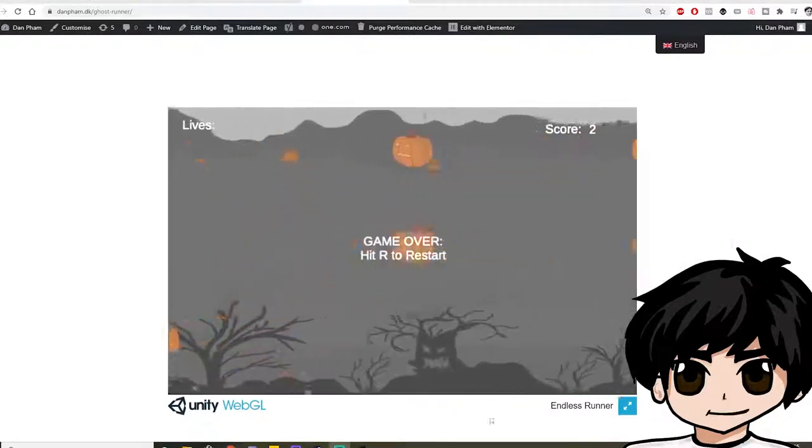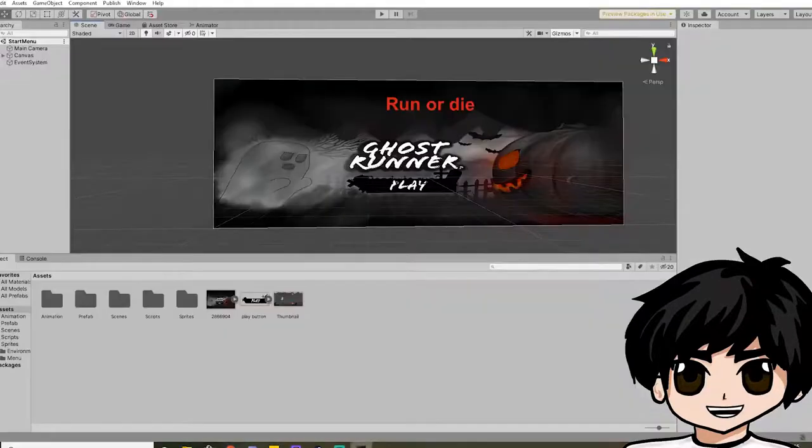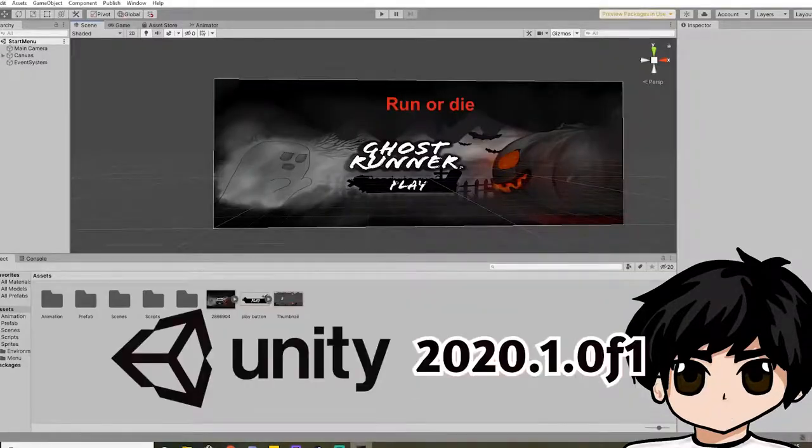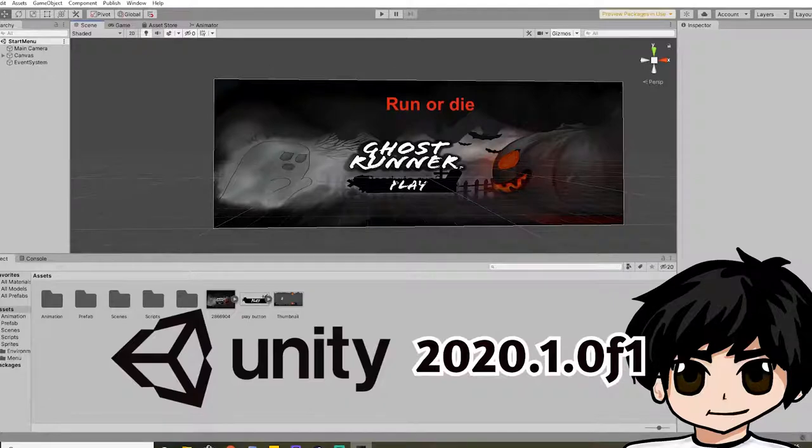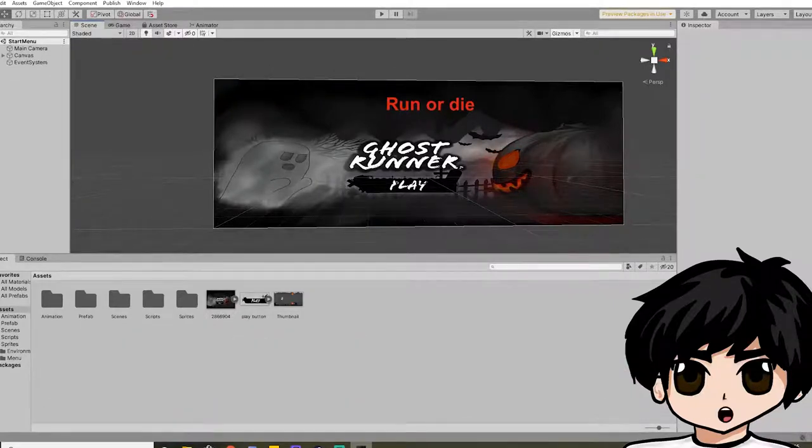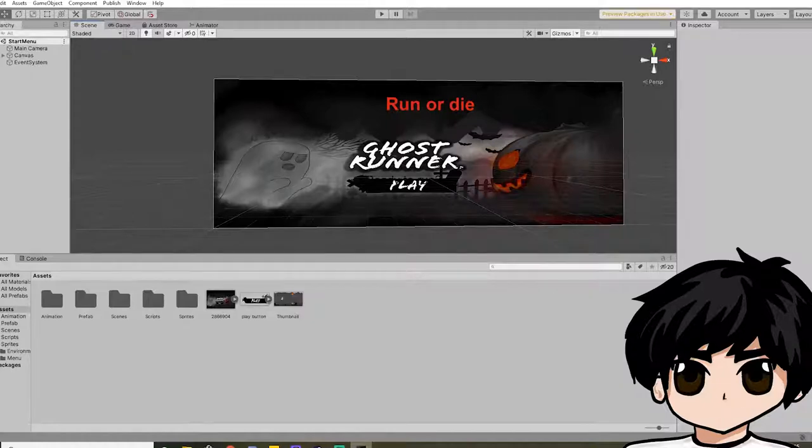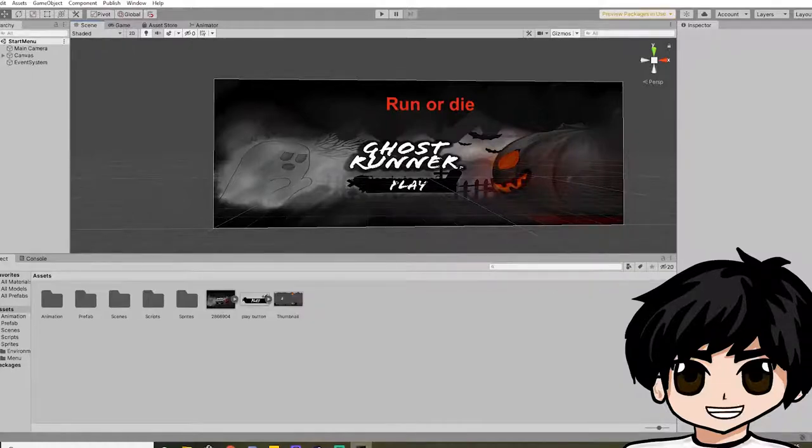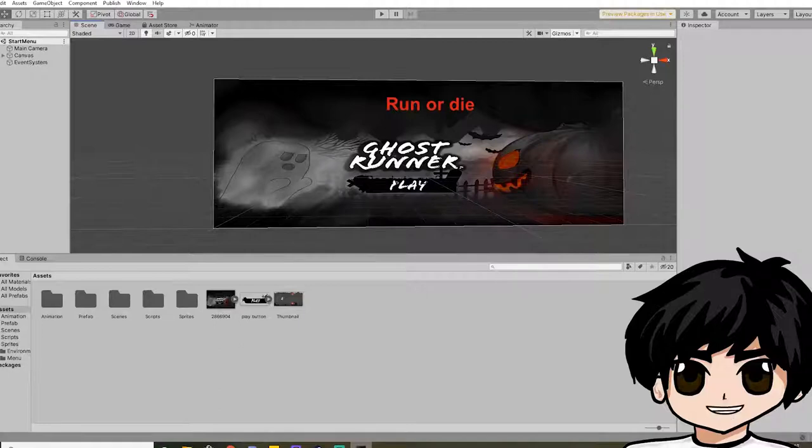So I'm going to assume that you're using Unity 2020.1.0 f1. If you're using a previous version it might not work, but as of this version it'll at least work.